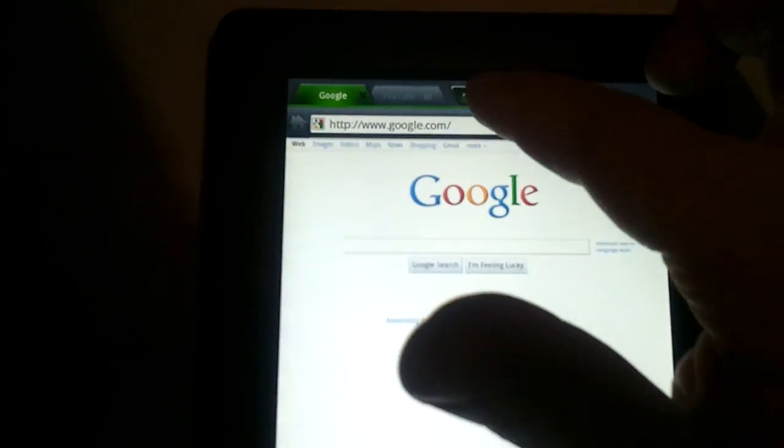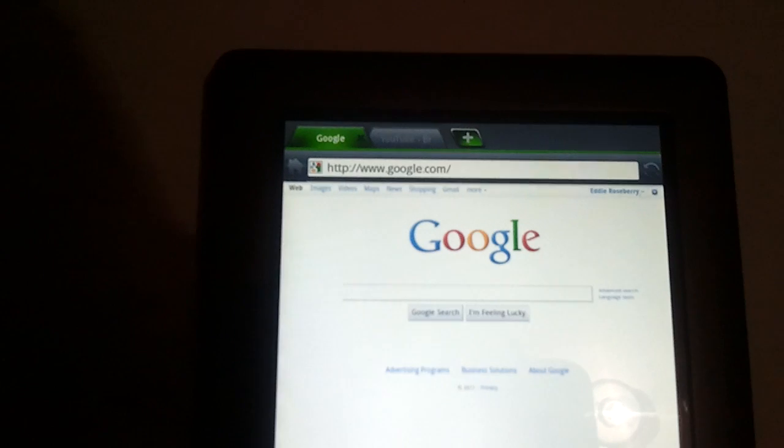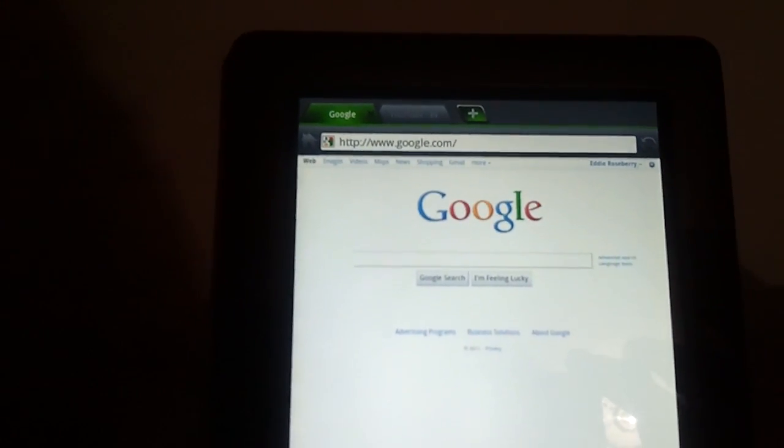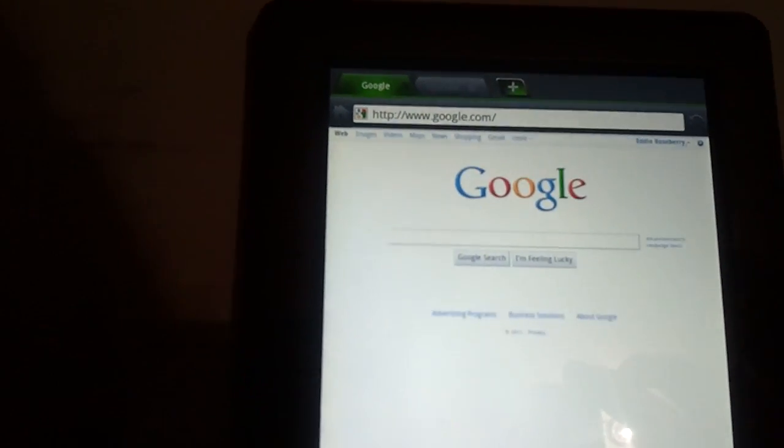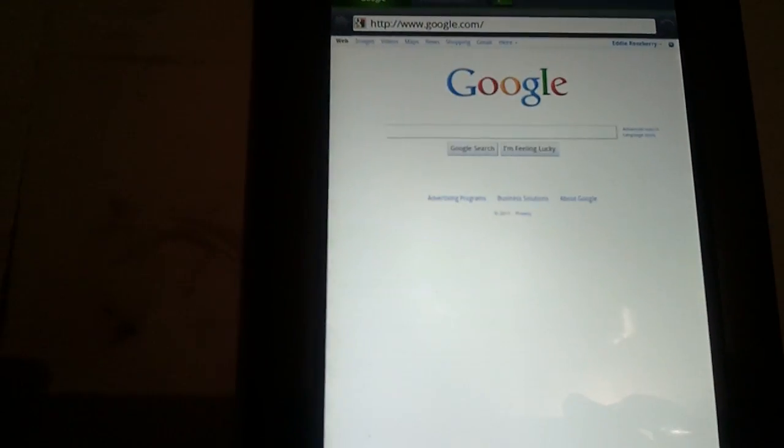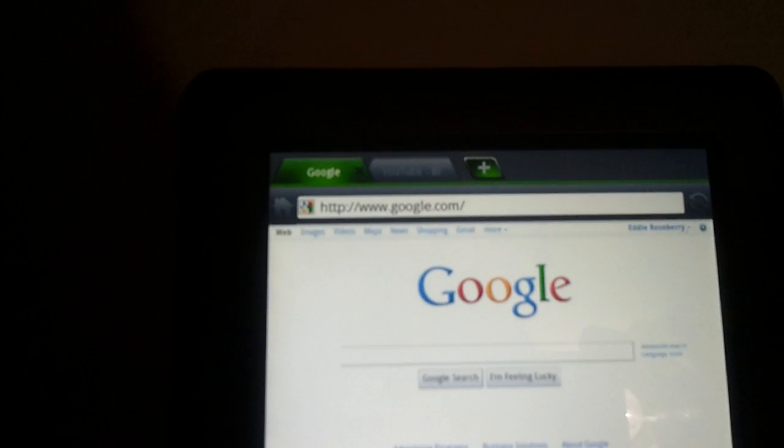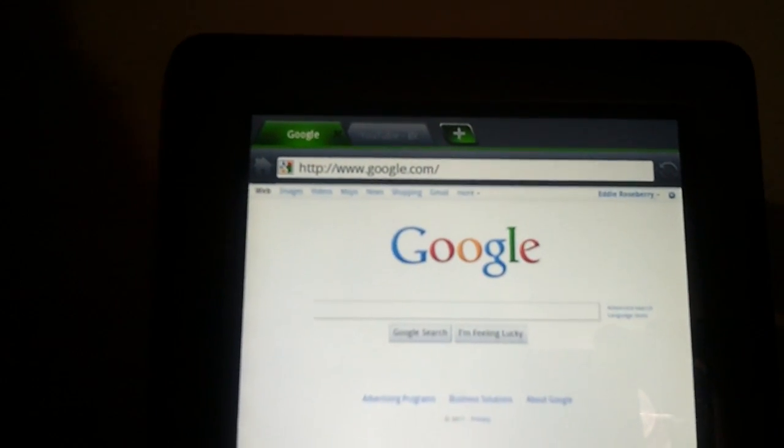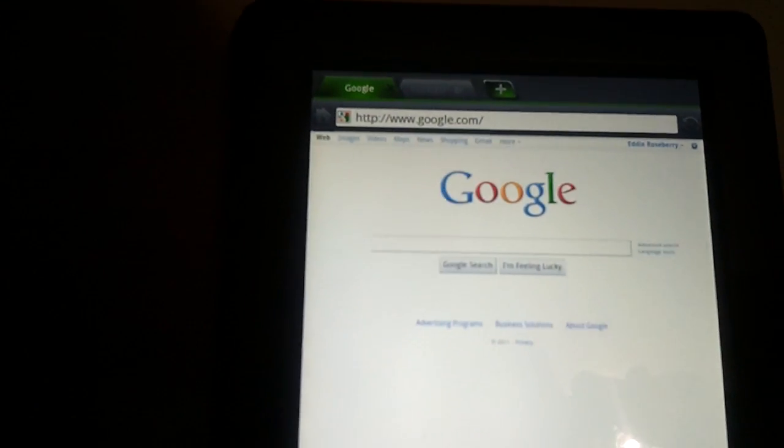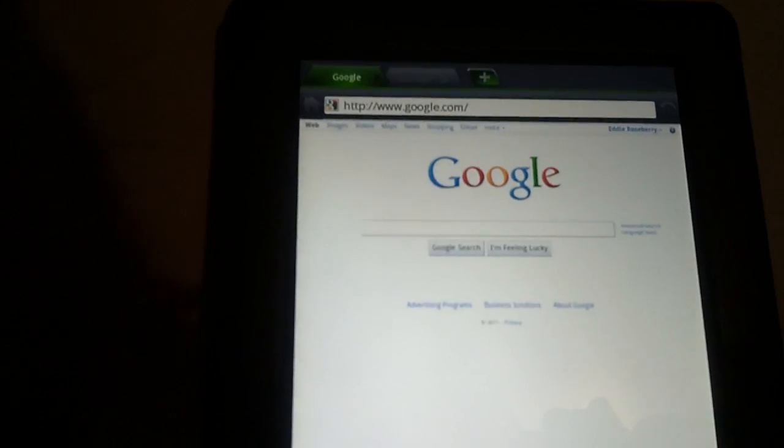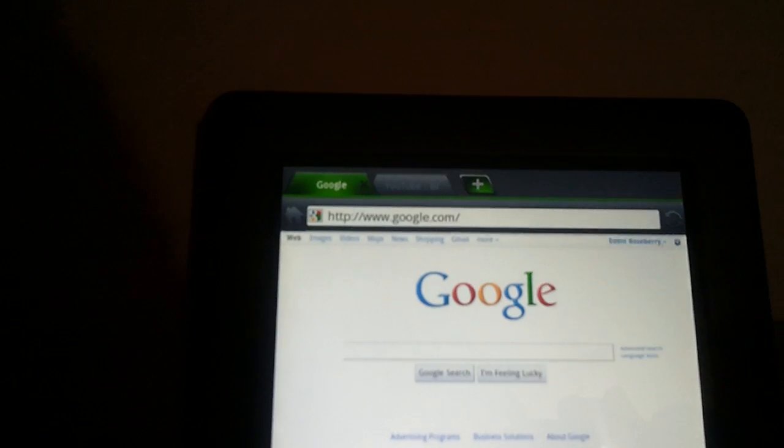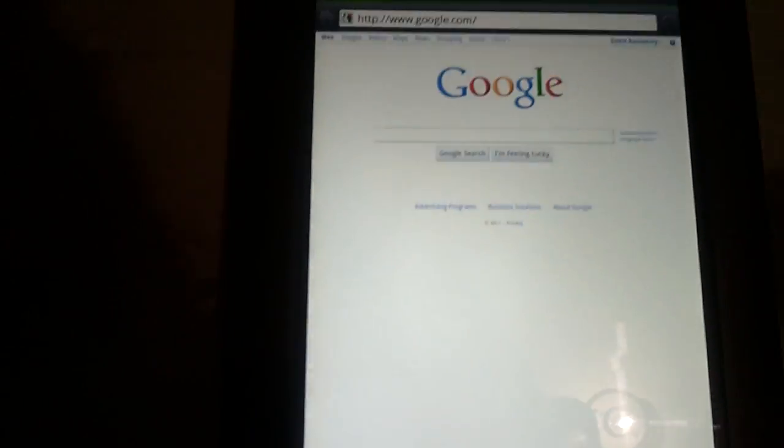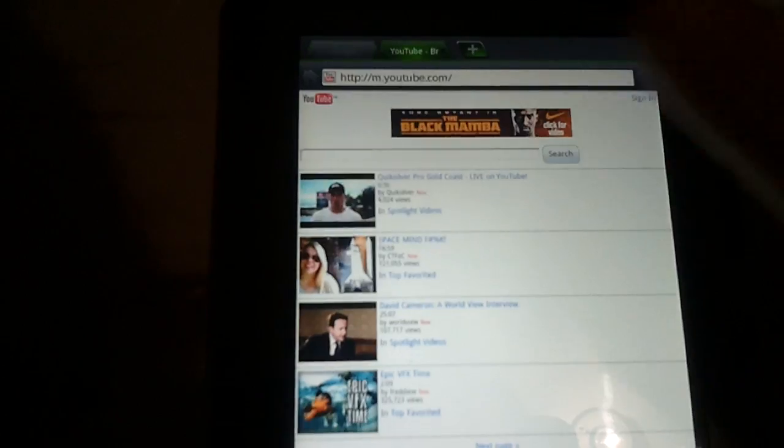Especially with the tab browsing on the top, it's as close as you can come to a mobile version of Google Chrome, which I'm not sure why Google has not made that yet for Android devices, although I think they have in Honeycomb. But anyways, web browsing is very nice here.